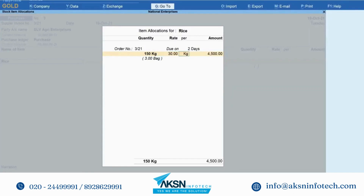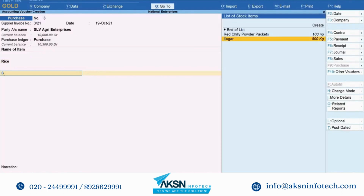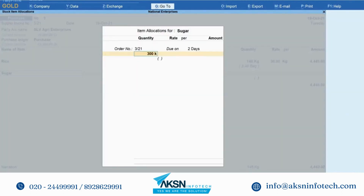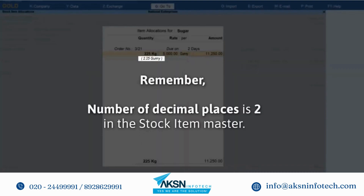The amount will get calculated as per rate. However, if there are only 148 kgs of rice in 3 bags, then you can make the adjustment by defining the conversion factor for the alternate units during the transaction. Let's enter 148 kgs is equal to 3 bags. You can see that the amount got recalculated. Now let's enter one more stock item, say sugar, and enter the quantity in kg. You can see the number of ghanis is calculated. Enter rate per ghani — say rupees 5000 per ghani — and the amount gets calculated accordingly. Now enter 225 kgs. Tally Prime calculated it as 2.25 ghanis.